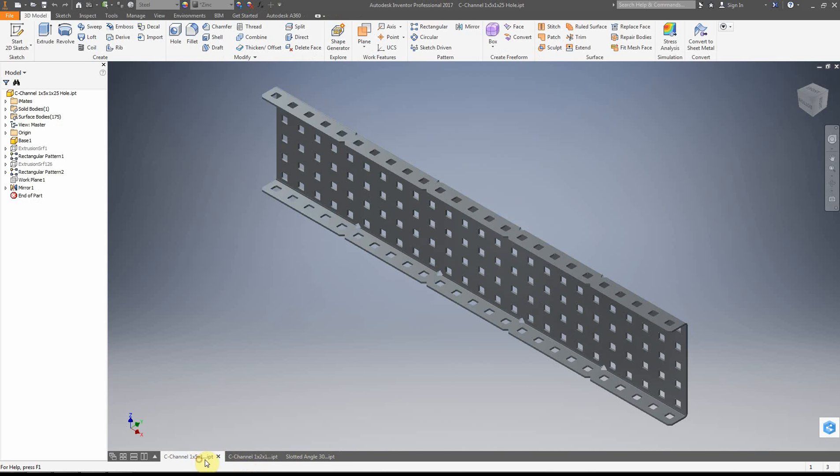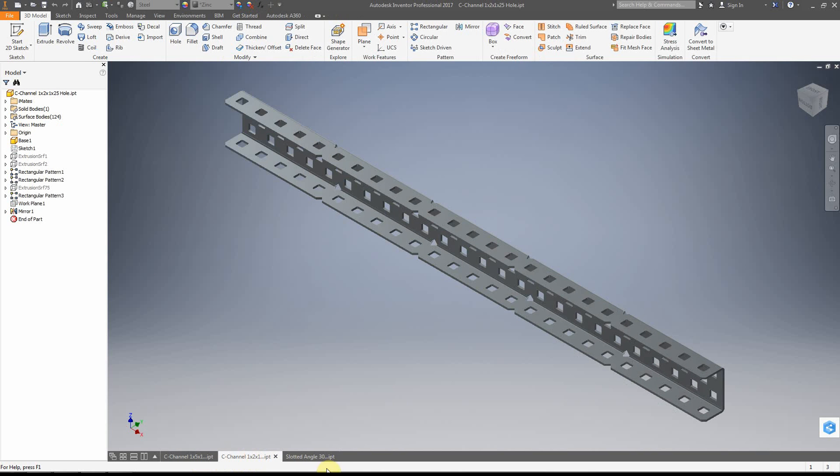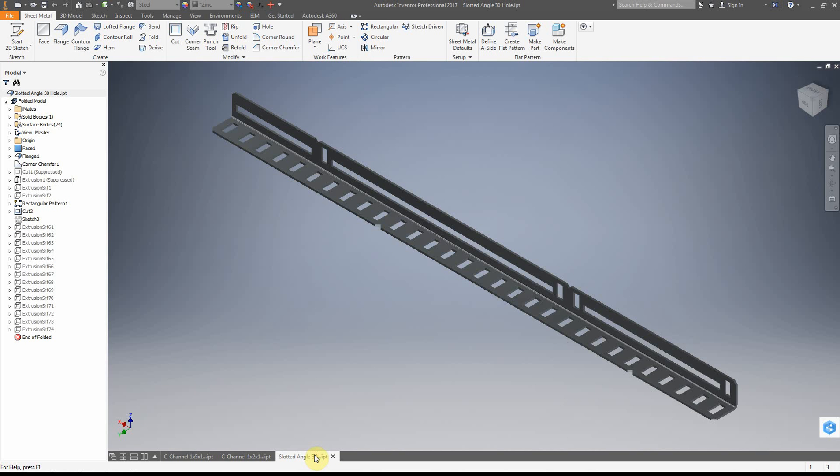We're in Autodesk Inventor. We have these three parts. These are, in this case, parts from a robotics kit, basically. This is a VEX robotics kit.